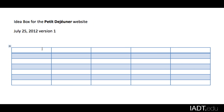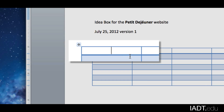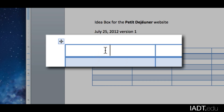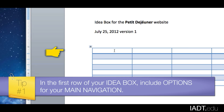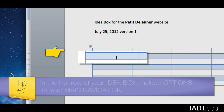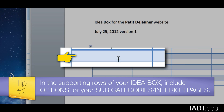I'm developing this idea box for the Petit Déjeuner restaurant. This is a French breakfast type of restaurant. In the first row, I'm going to put the options for my main navigation, and then underneath I will put ideas for the subcategories.